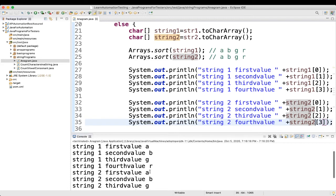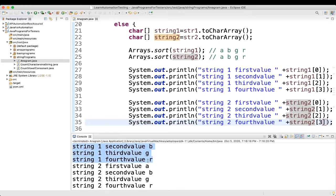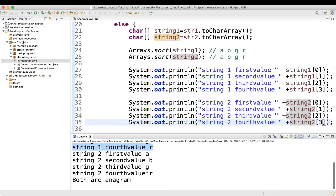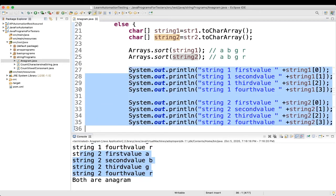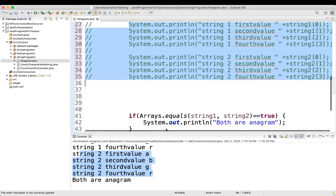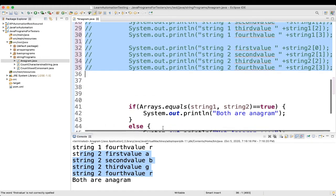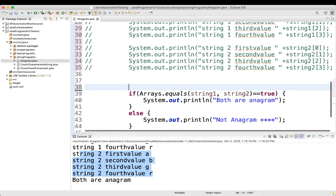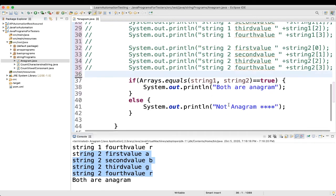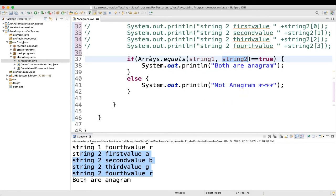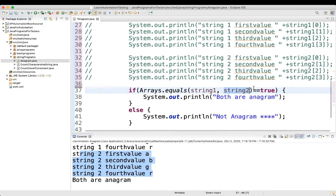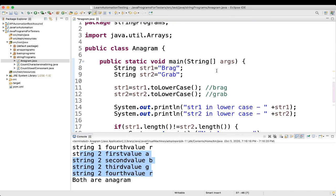For string one, it is same for string two. Once we did the sorting, then we are again comparing Arrays.equals string one and string two. This is how you can write a program to find if the strings are anagram or not.